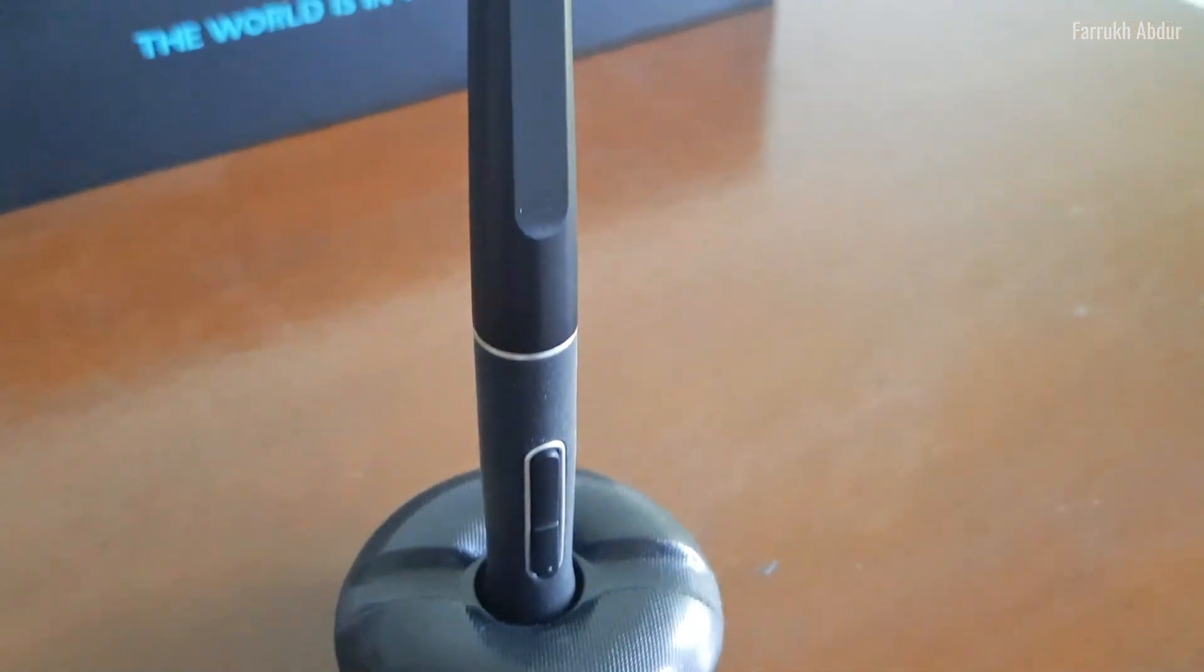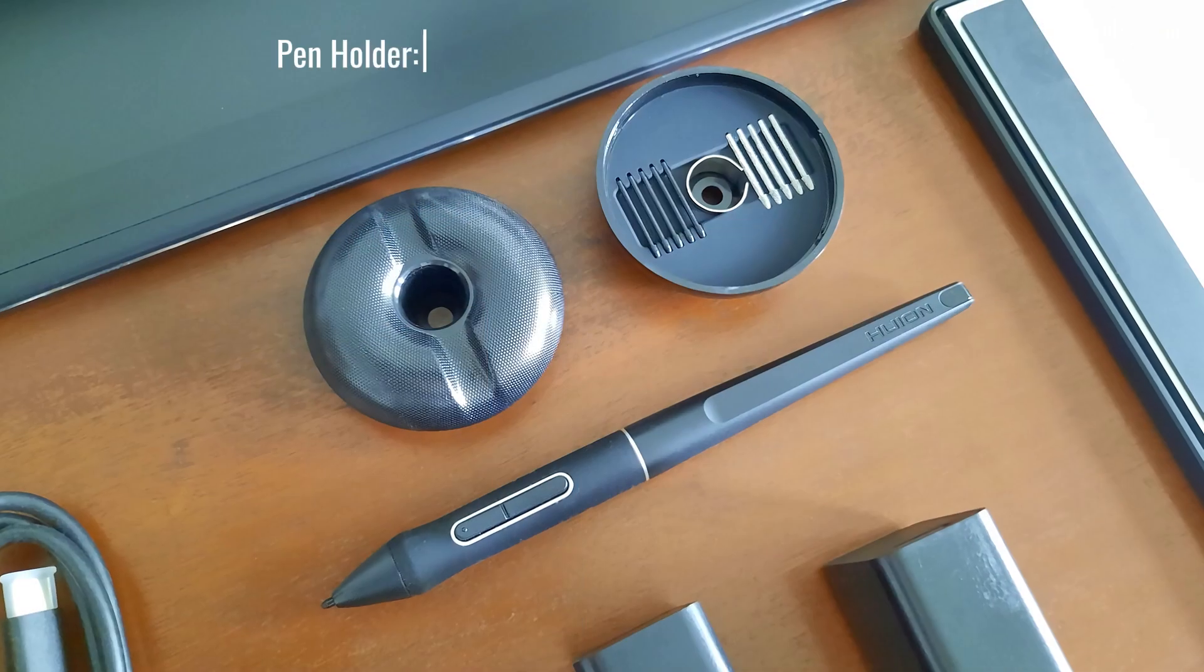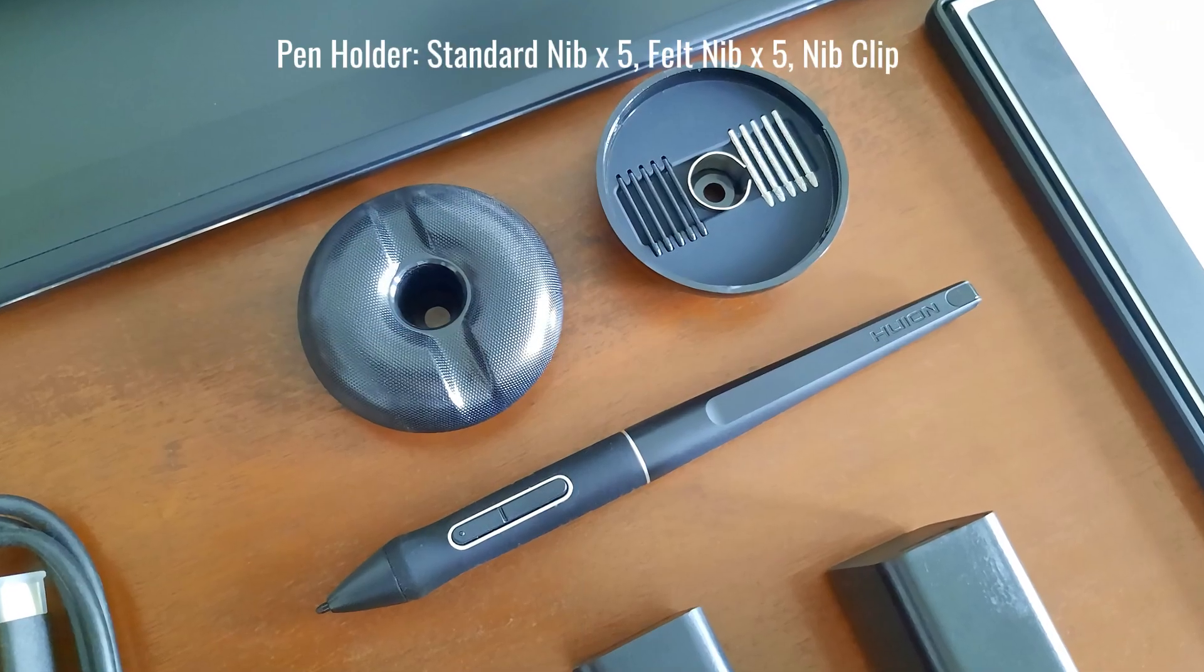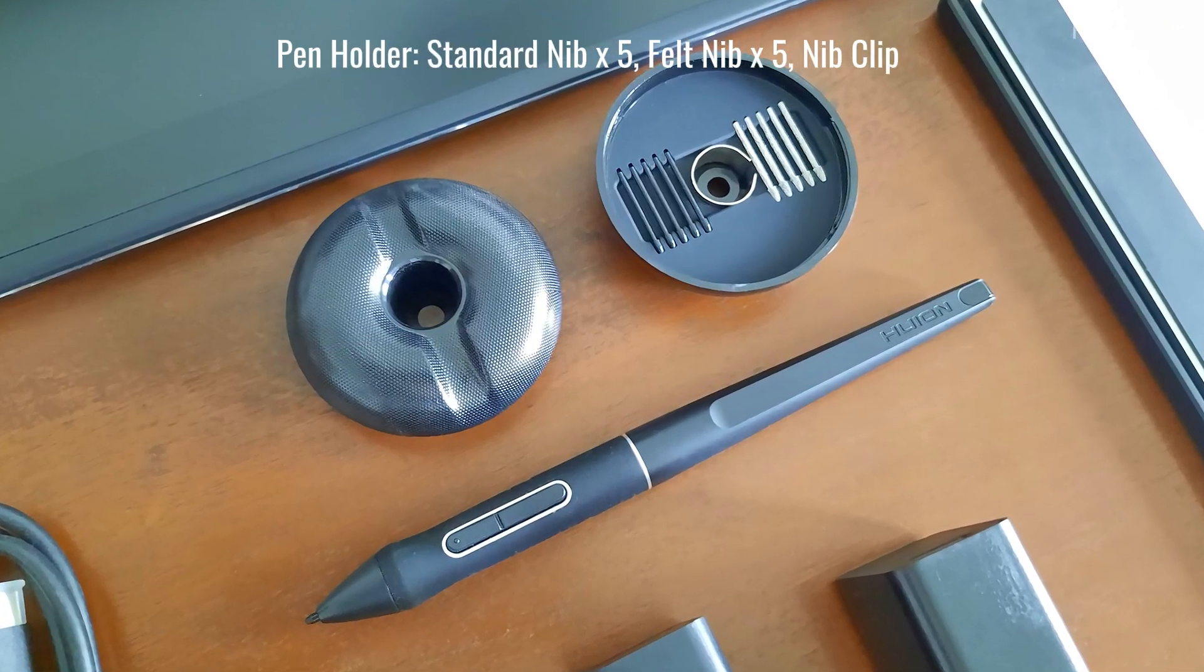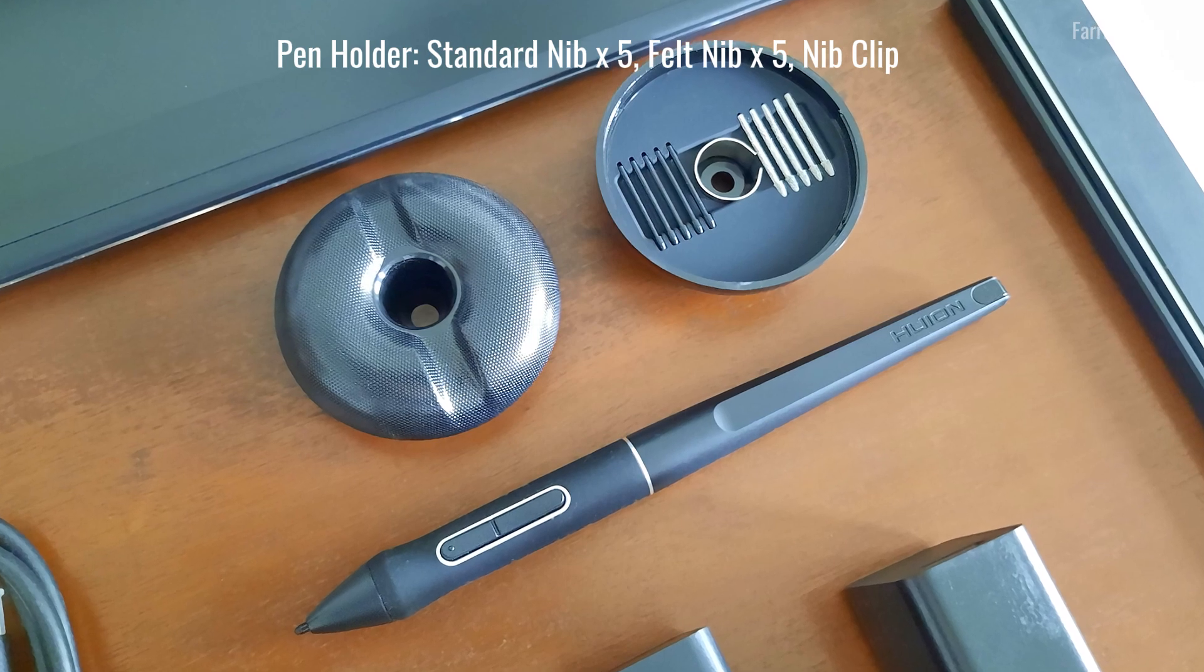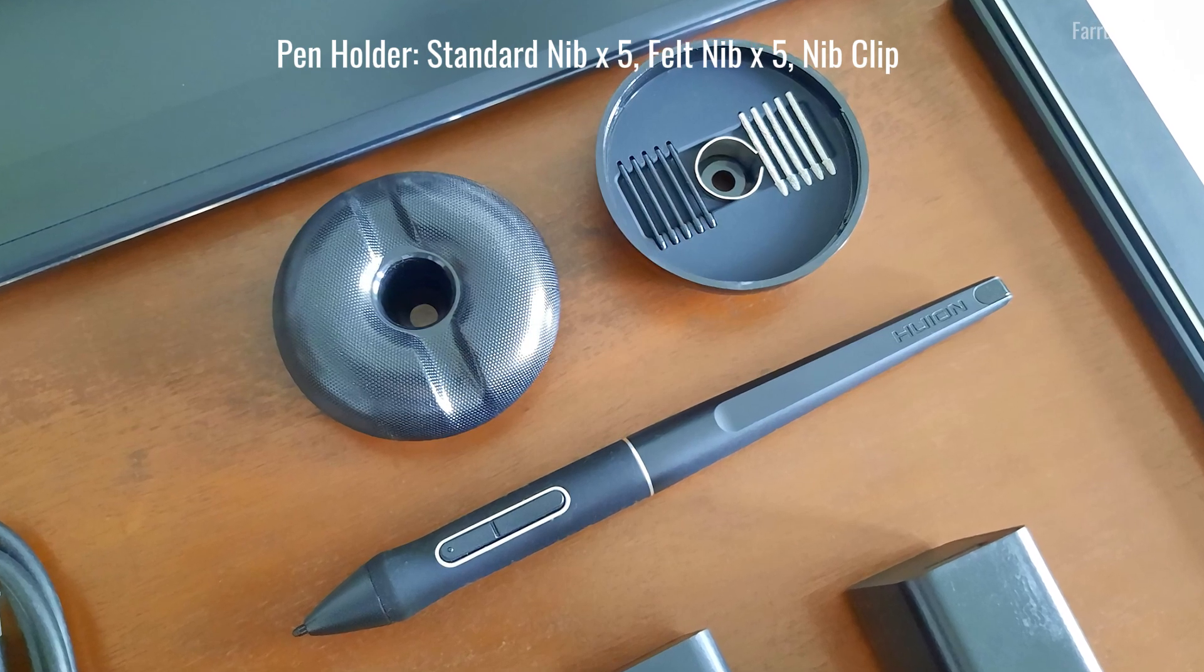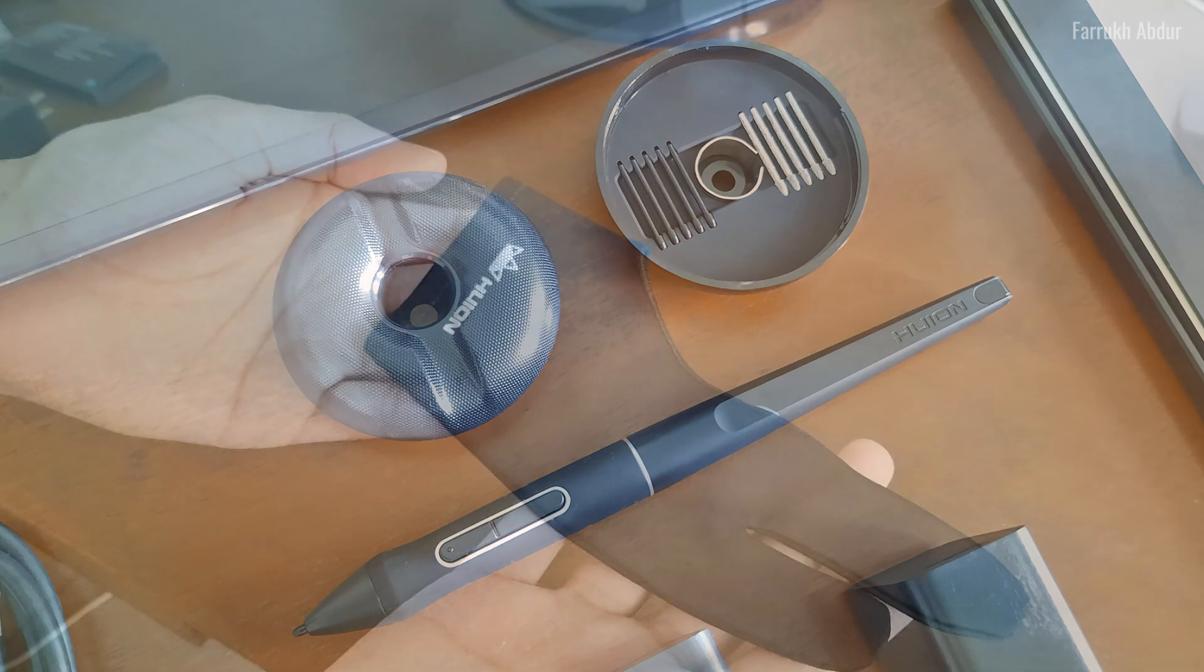The pen is battery free and requires no charging. The pen holder contains 10 extra nibs, 5 standard type and 5 textured. The textured ones feel more paper-like during drawing. The pen offers 8192 levels of pressure sensitivity.